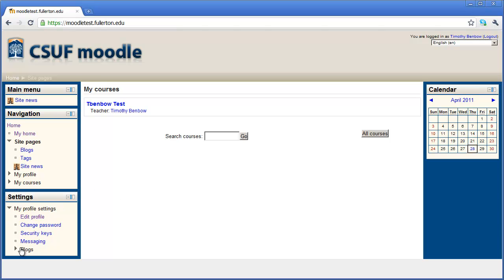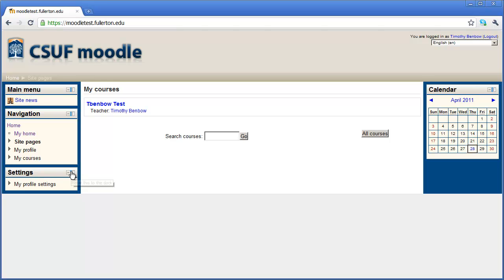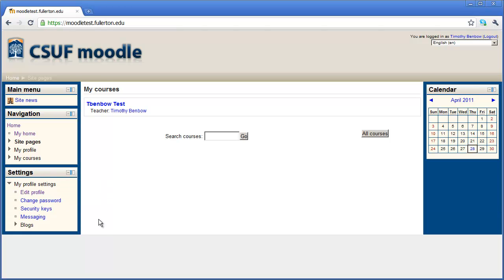And you can see now the arrow is pointing down, so I can see the items underneath my profile settings. If I click that arrow again, it will collapse. And the same thing is true up here. If I click this arrow that's pointing down, it'll hide the items underneath it. Clicking it again will expand them.